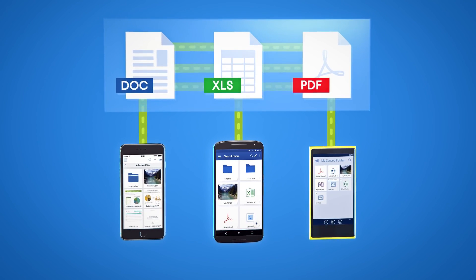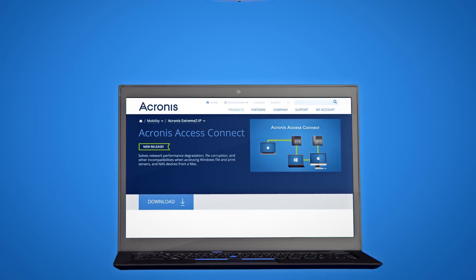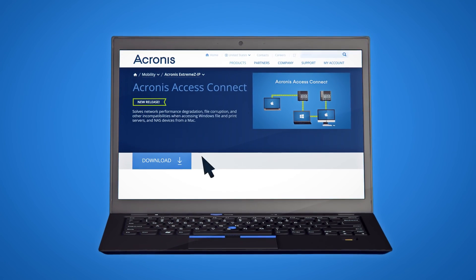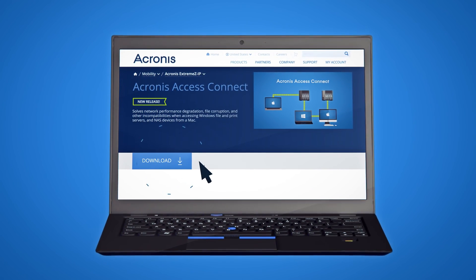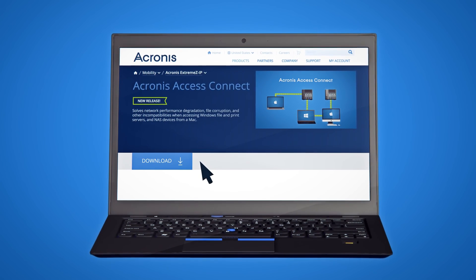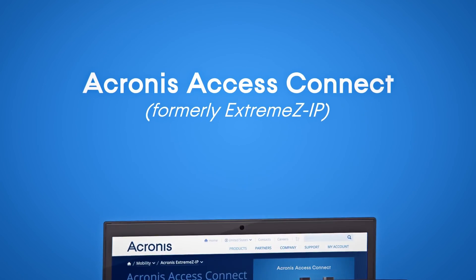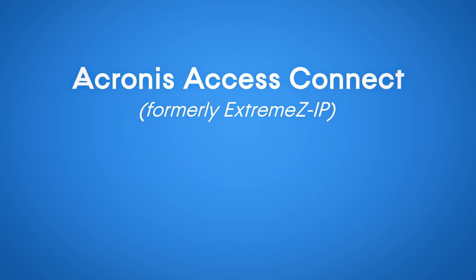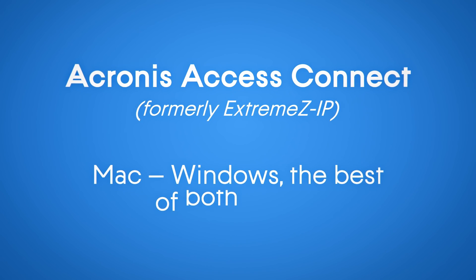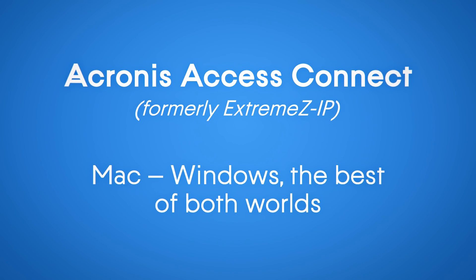Online or offline. Download a trial version of Acronis Access Connect today and put an end to Mac mishaps and Windows woes. Acronis Access Connect — Mac. Windows. Best of both worlds.